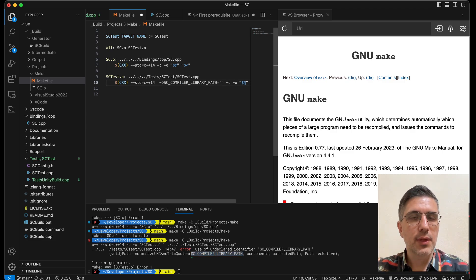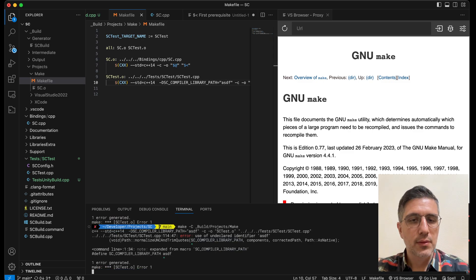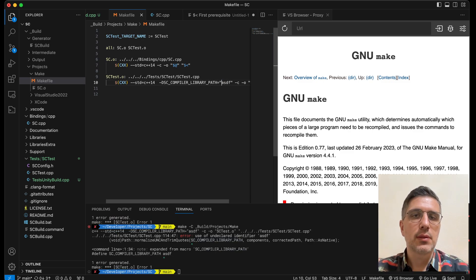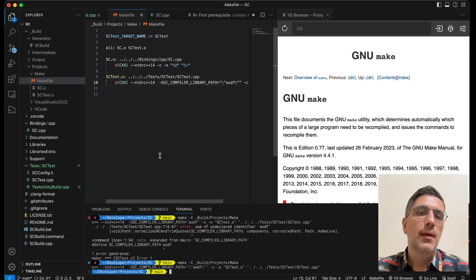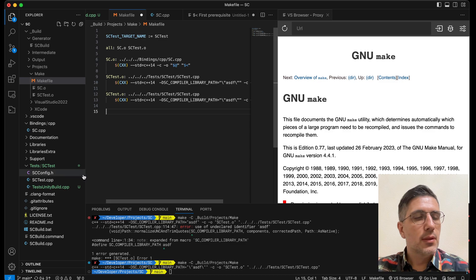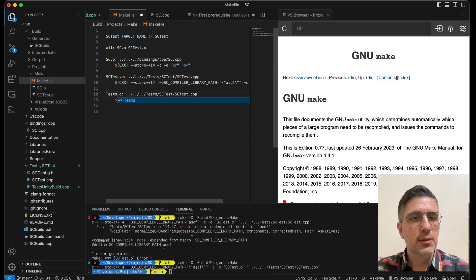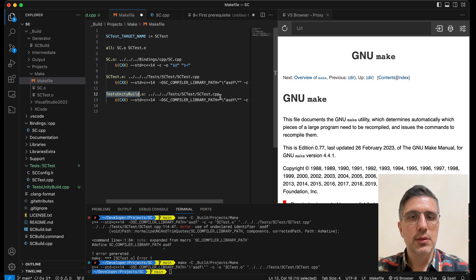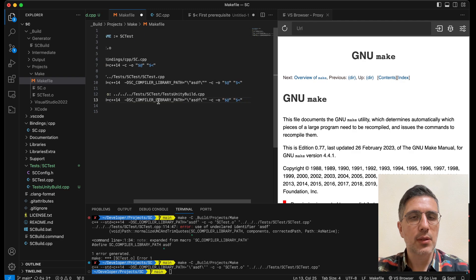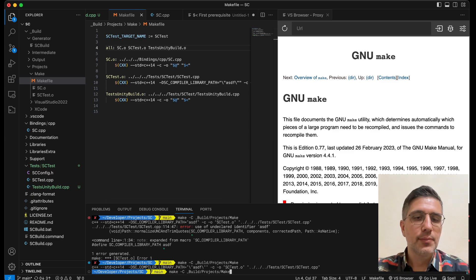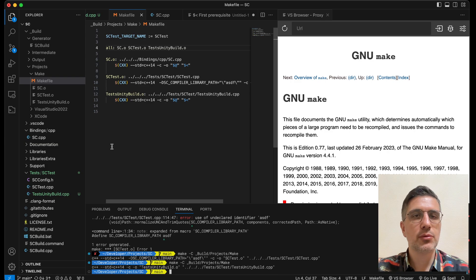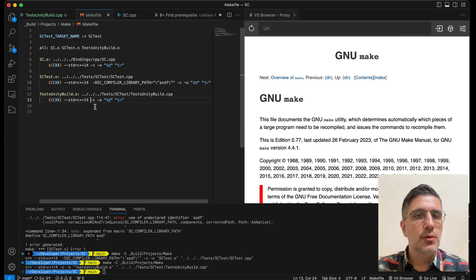Yeah, this needs an escape code. Now I need the other file which is the test unity build, which is in the same directory. I don't know if we need the SC compiler library path - maybe not. Yeah, it works - we generated the three object files. Excellent!